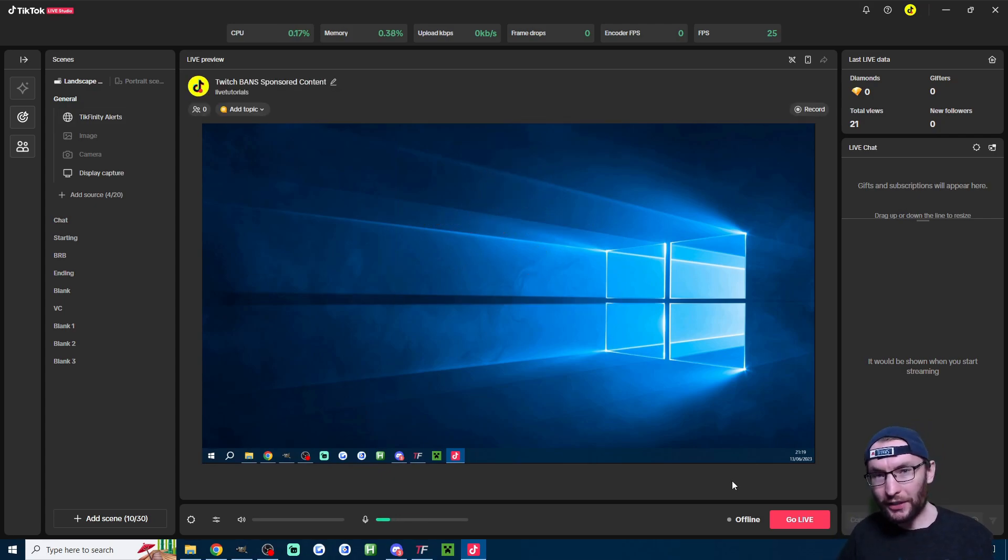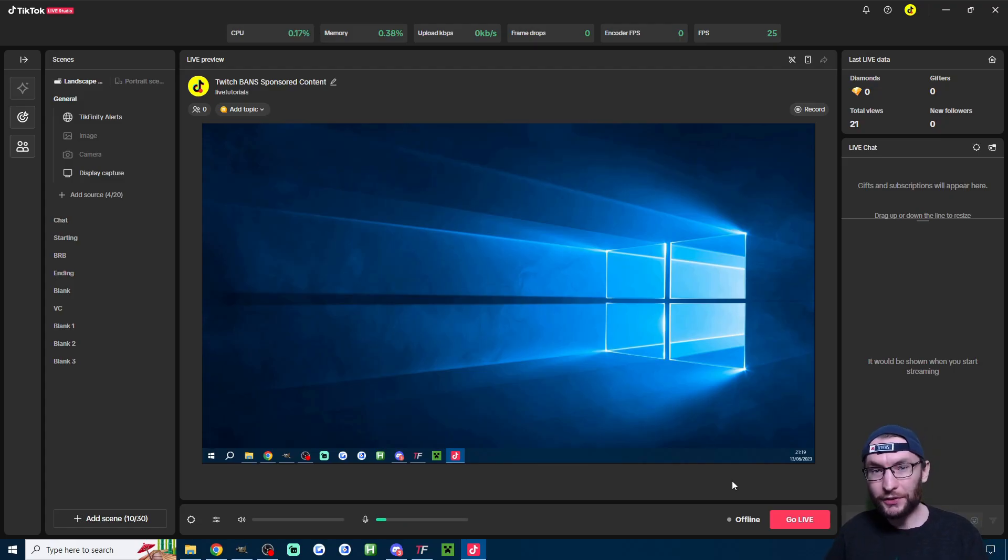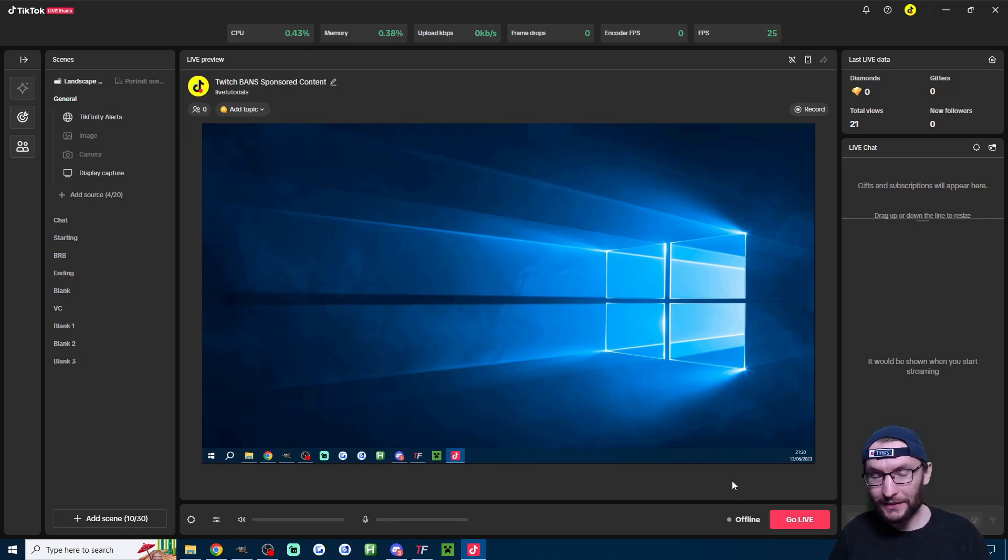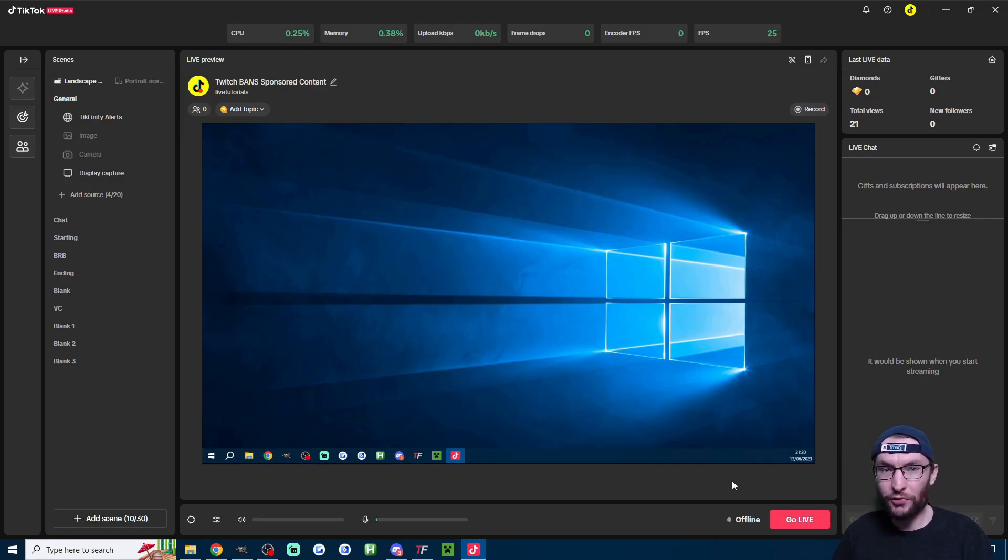So when you go live on live studio or anywhere else, all you have to do is keep the Tickfinity desktop app open in the background and it will automatically connect to your stream and see all of the subscribe, follow, and gift events that are coming through.